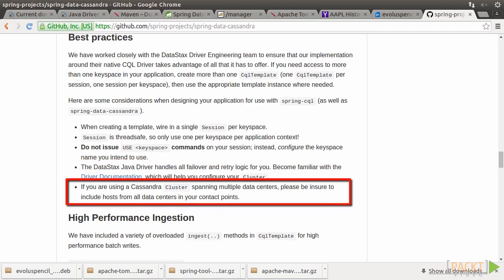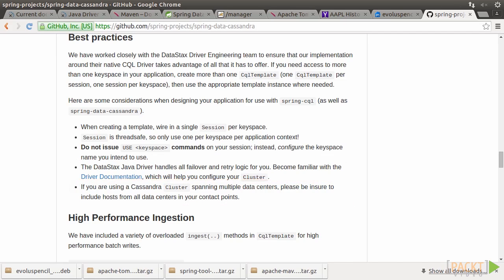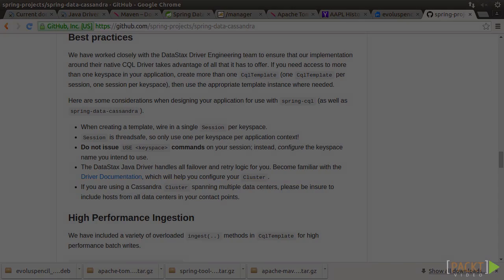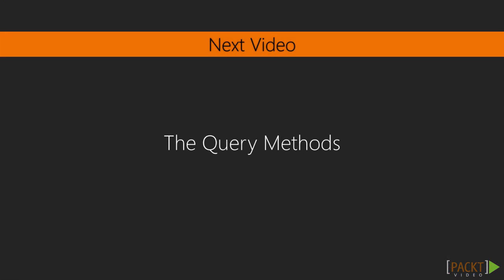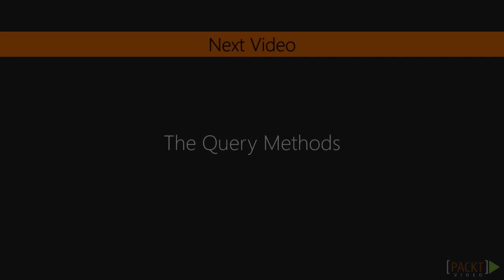Finally, be sure to include all hosts spanning across all data centers when getting the cluster connection. Next, we'll look at how to use JDBC style to access a Cassandra database.